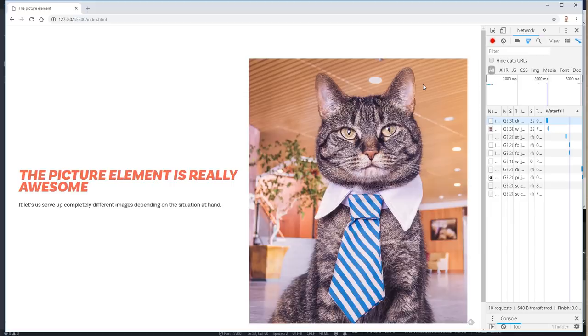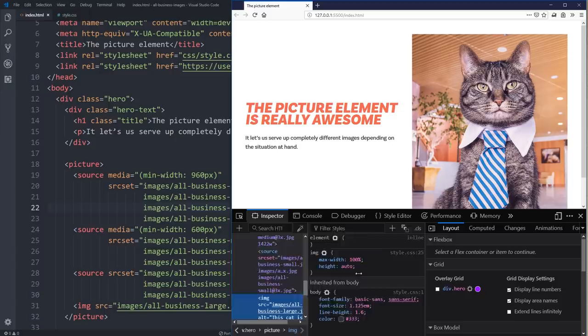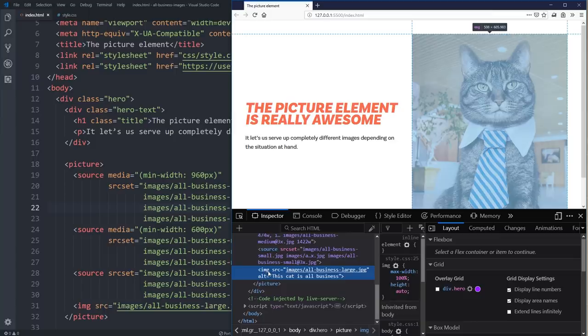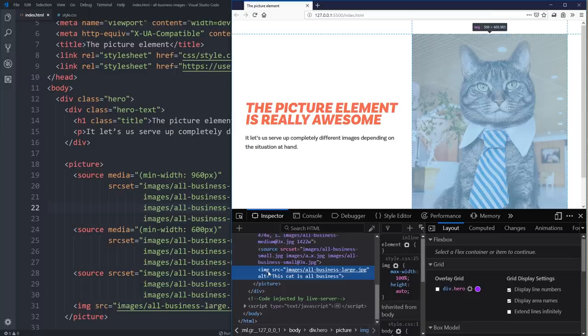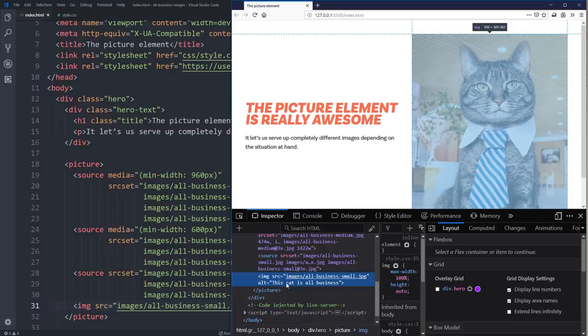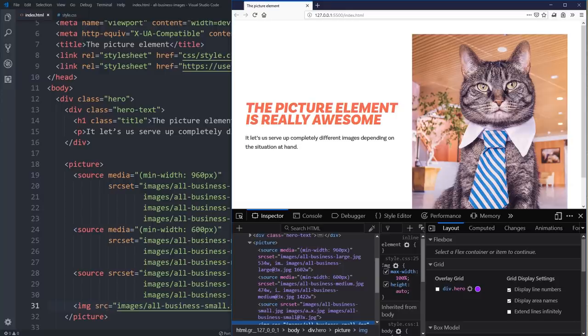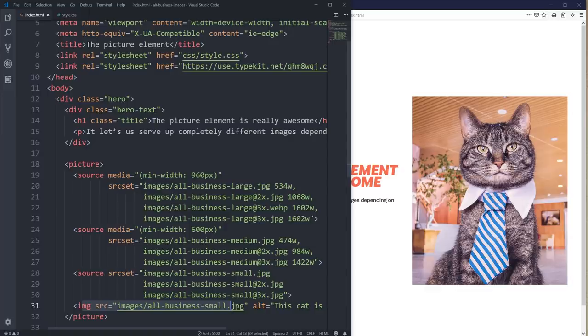One thing you'll notice is I'm looking at the Network tab and not the Elements inspector. The reason is that if you come and look at the picture element in the inspector, it's going to show you all the picture stuff we were just looking at — but if I click on the image, it's showing me the large.jpg. So when using the inspector you can't actually tell exactly which image is being served up, which can be a bit annoying. Use the Network tab to find out.